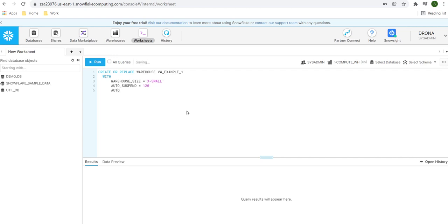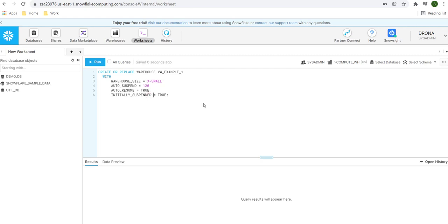The next property is 'AUTO_RESUME', which I'll set to true. That means when I execute a query, the suspended warehouse will automatically resume. The next property is 'INITIALLY_SUSPENDED' — setting it to true means when we create this warehouse, its initial status will be suspended.